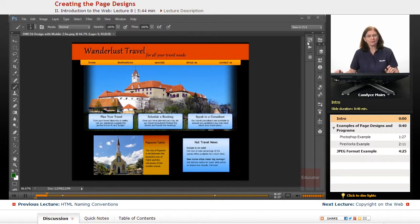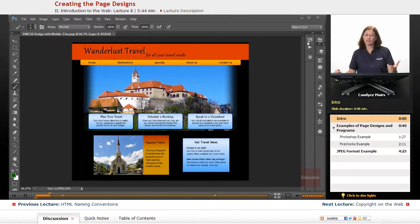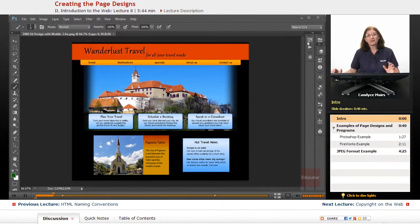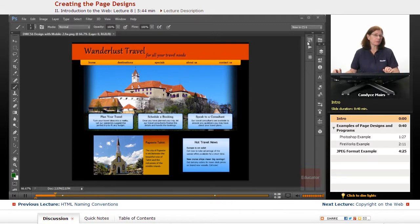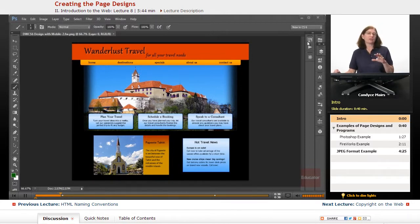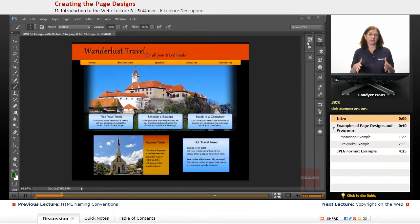You can use whatever you are comfortable in and whatever can do the job for you. Since I'm an Adobe Certified Instructor, I often use the Adobe products, but that doesn't mean you have to. Any graphics editor that you have available to you is just fine, as long as you can create the look you want for the page using that program.